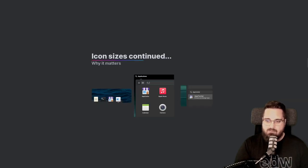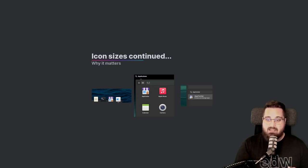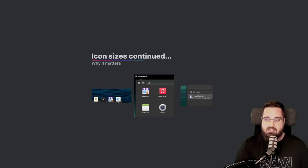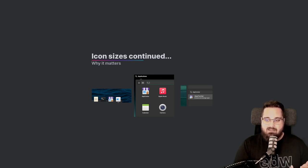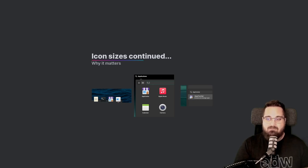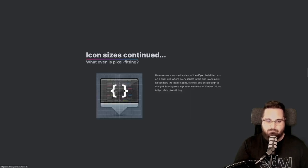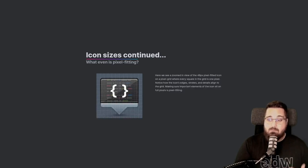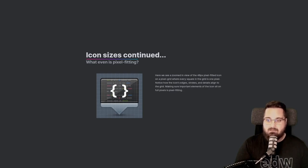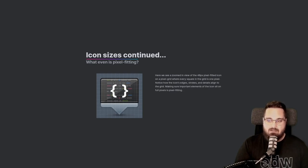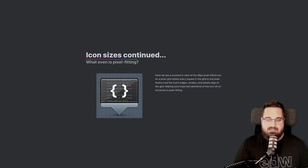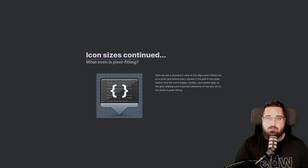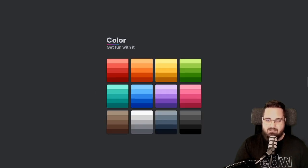Here within these screenshots, you can see why the different icon sizes matter and where they're used, like the dock, application launcher, app center, menus, and that's why we need to hint or pixel fit for each of them. Again, pixel fitting is just making sure that as much of the icon as possible falls on the full pixel and aligns to the pixel grid. Notice in this example how all of the edges, strokes, details, all of that aligns to the grid and sits in full pixels.